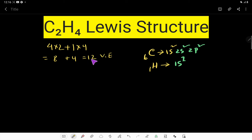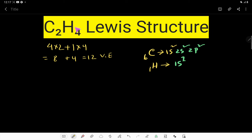So totally we have 12 valence electrons. What is the function of these 12 valence electrons? They have two tasks: the first task is to connect these six atoms together, and the second task is to satisfy the octet for both carbon atoms and the duet for the four hydrogen atoms. Let us prove that.